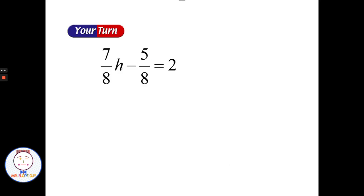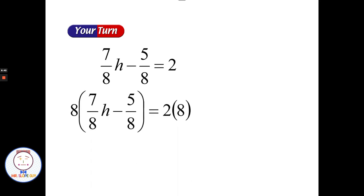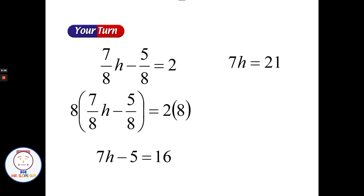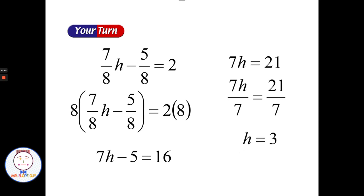Try this one on your own — only one denominator to deal with. Welcome back. We only had one denominator: eight. Multiplying both sides by eight: seven eighths times eight gives 7h, five eighths times eight gives negative five, and two times eight is sixteen. Multiplying everything by eight gives 7h minus five equals sixteen. Add five to each side and divide both sides by seven to get h equals three.